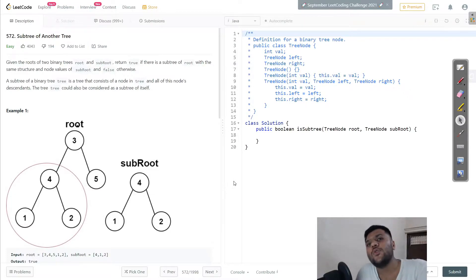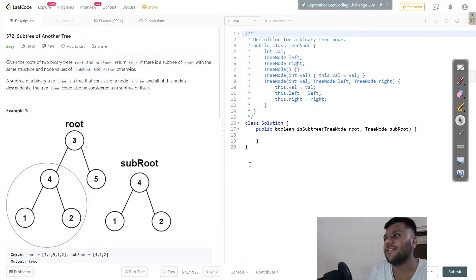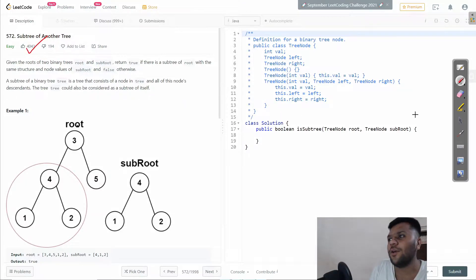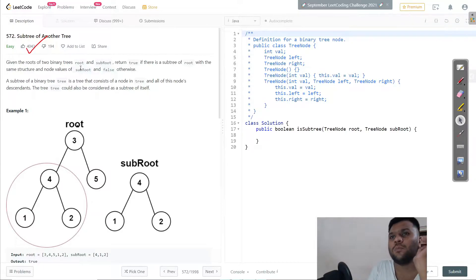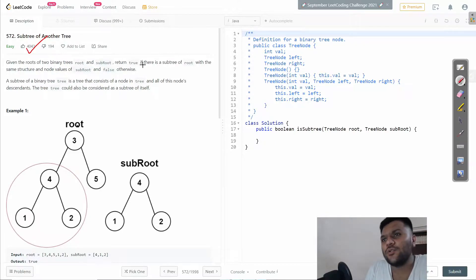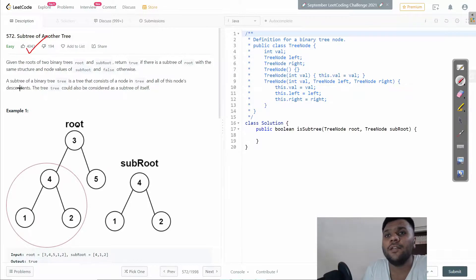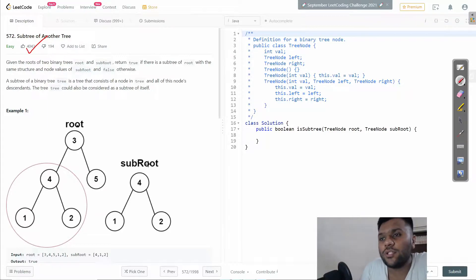Welcome ladies and gentlemen, boys and girls. Today we're going to solve another cool discussion which is 'Subtree of Another Tree'. This is a really cool question. So the question is: given the roots of two binary trees, root and sub-root, return true if there is a subtree of root with the same structure and node values, otherwise return false.